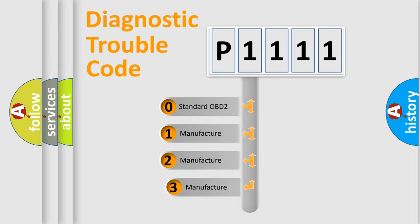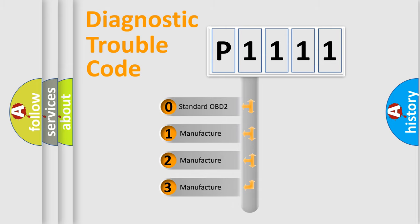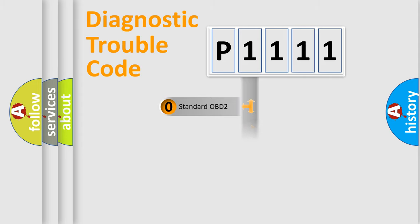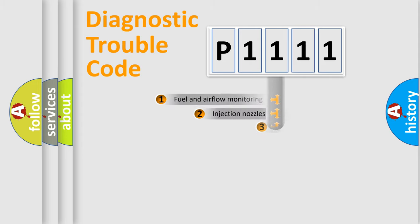If the second character is expressed as zero, it is a standardized error. In the case of numbers 1, 2, or 3, it is a more specific expression of the car-specific error.